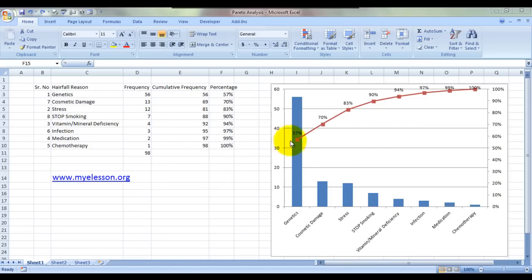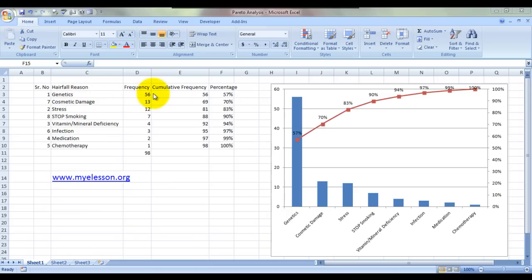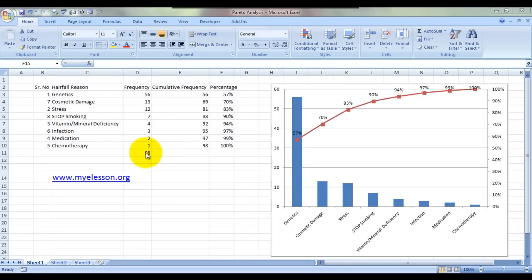Let's review this example, then I will show you how to make it. I have given here reasons: genetics, cosmetic damage, stress, STOP smoking—actually it should be smoking but I have knowingly written STOP smoking. Also vitamin-mineral deficiency and infection. Frequency is actually the number of people who agree that yes, this is the reason why they are losing their hair. So genetics, 56 people agree; cosmetic damage, 13 people agree; medication, 2 people agree; chemotherapy, 1 person agrees. The total is 98 people who were interviewed in this survey.